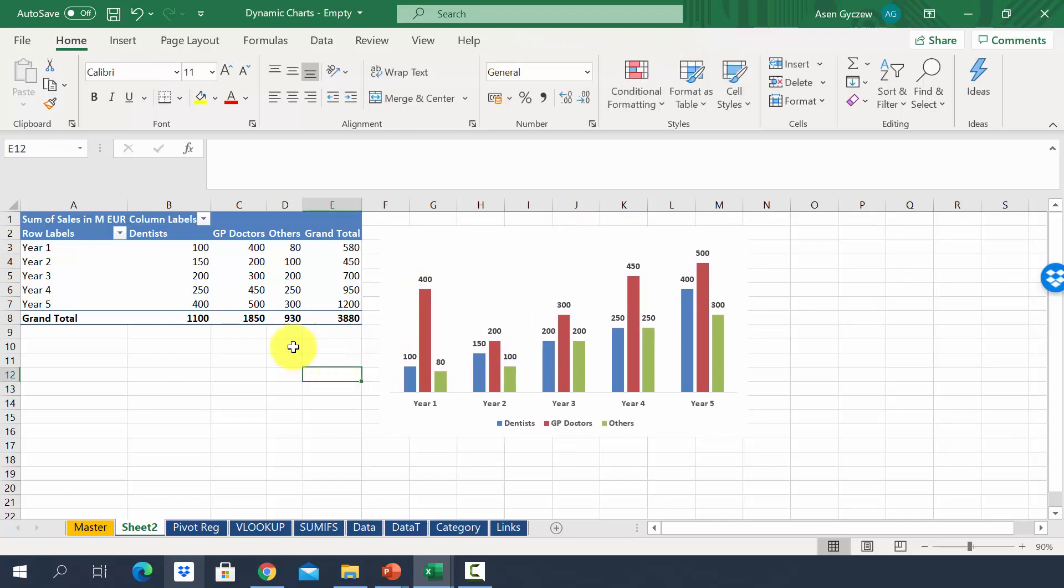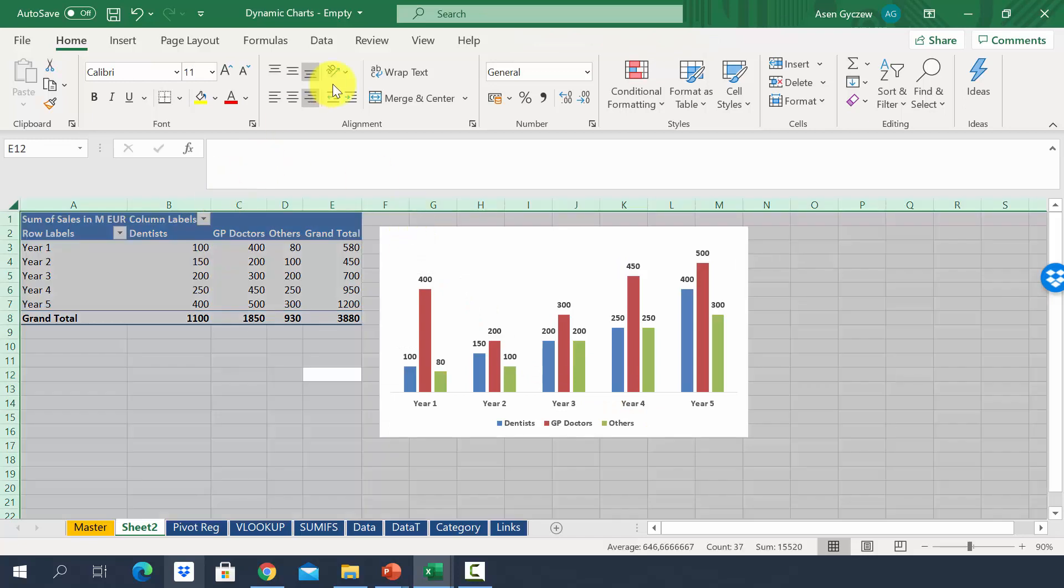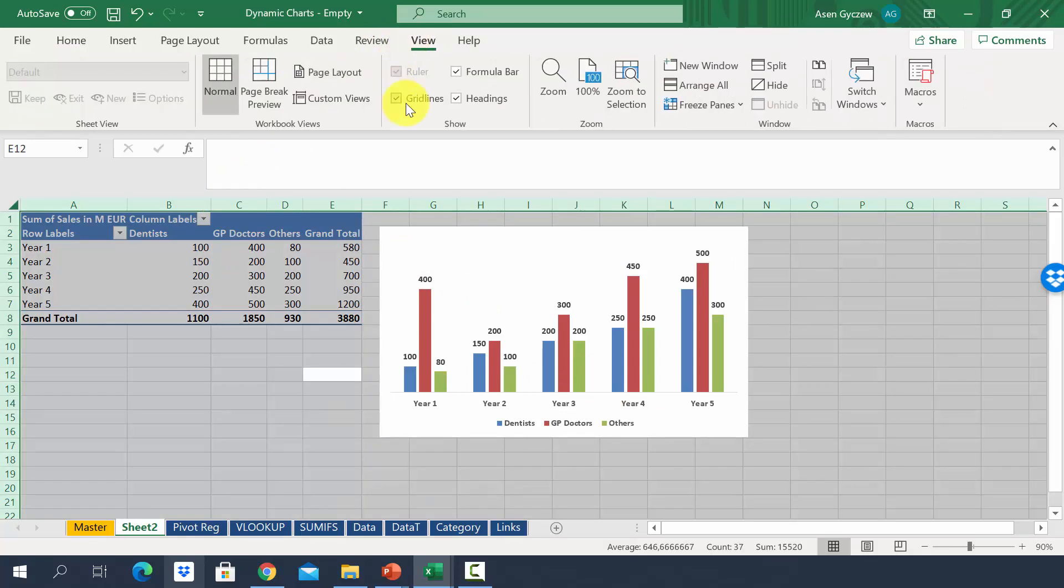Now, we can also get rid of the background. So you have to press Ctrl A, select all the area. Go to view and unselect grid lines.